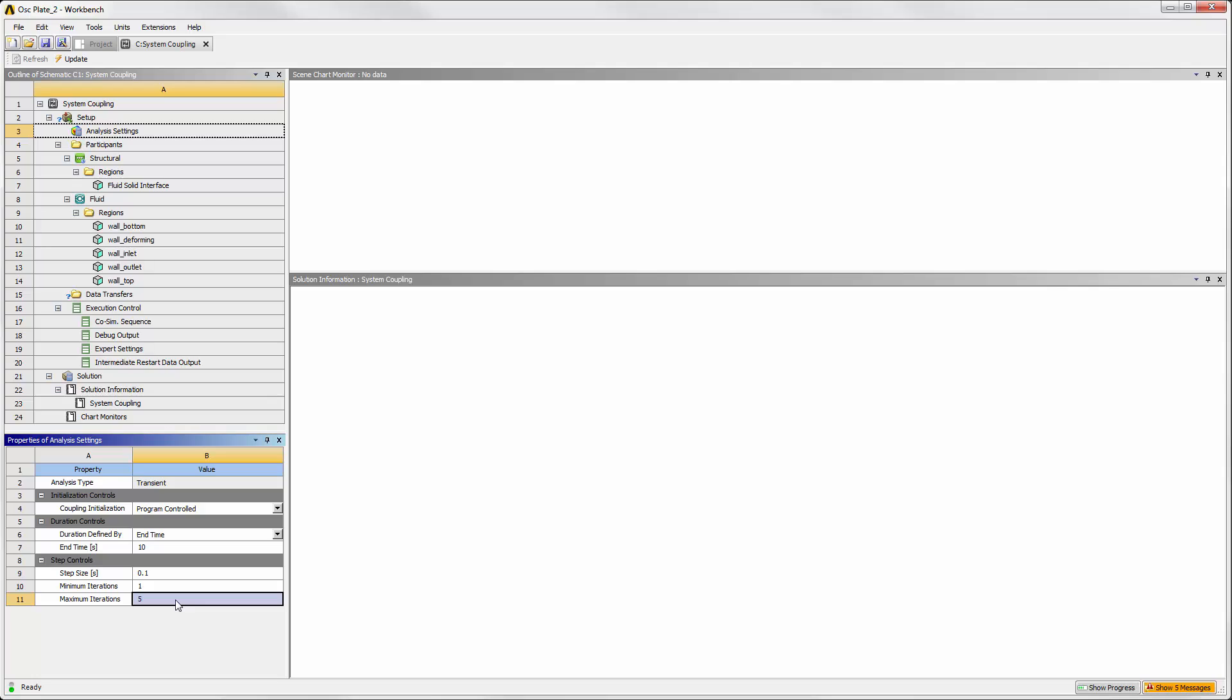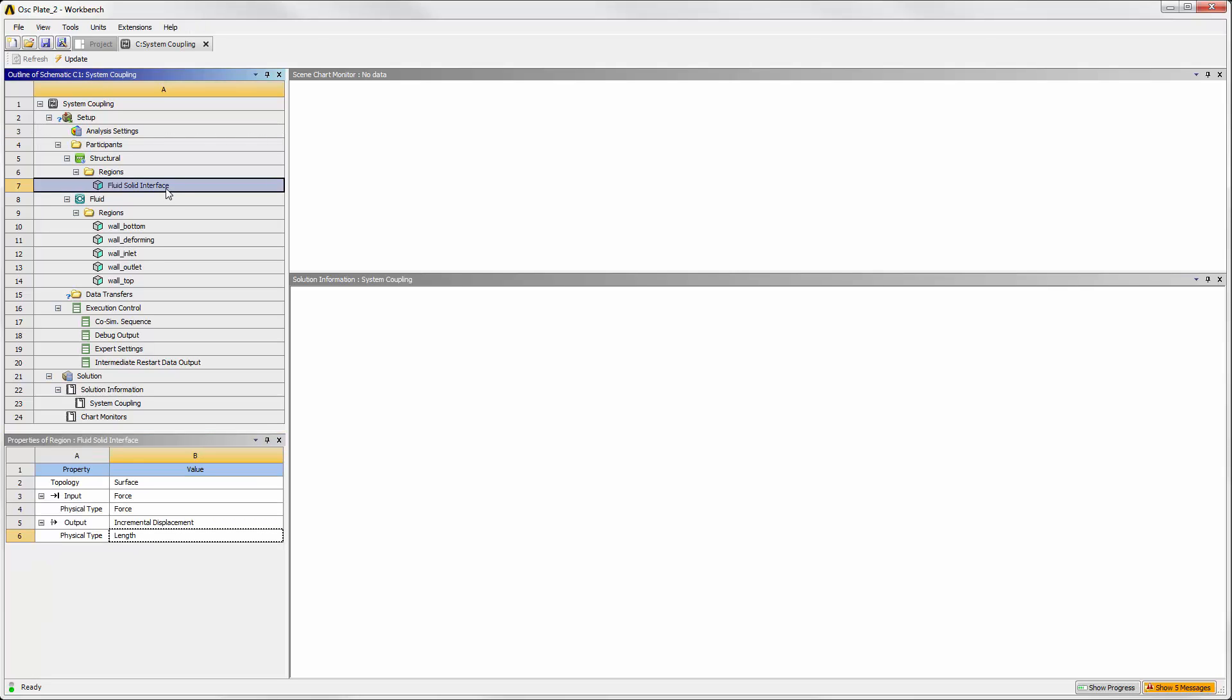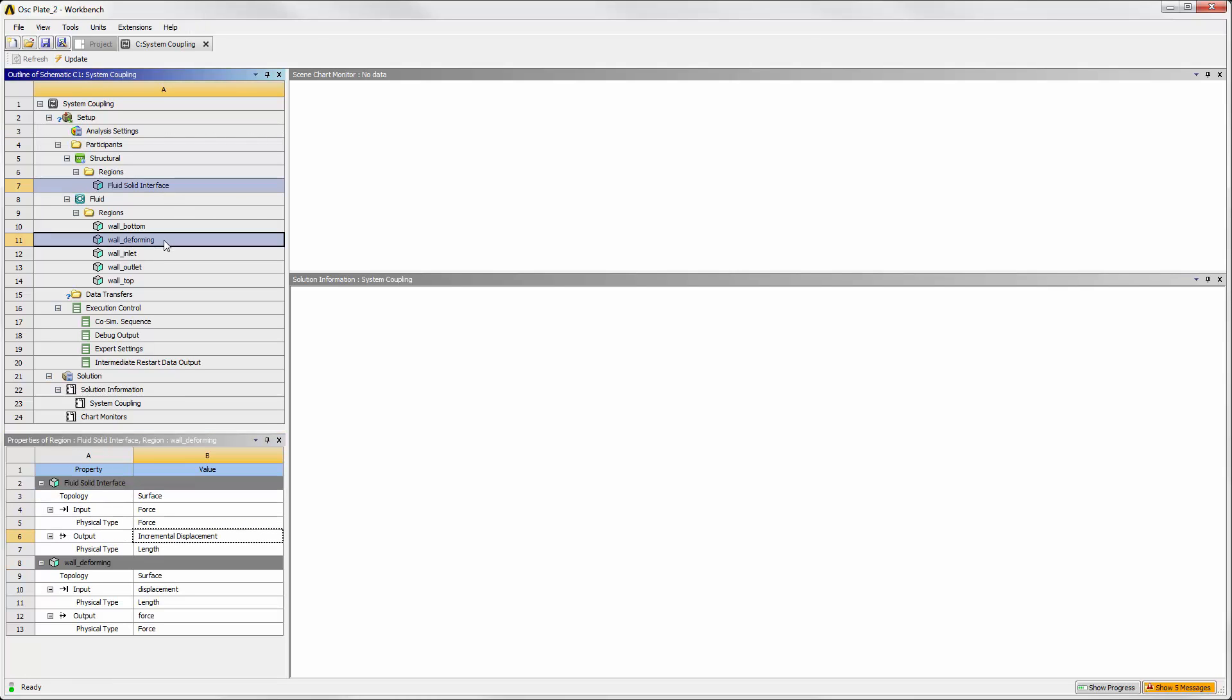Next, create the data transfers. From the list of the structural and fluid regions, select the surfaces that will be transferring data. Right-click to create the two data transfers.